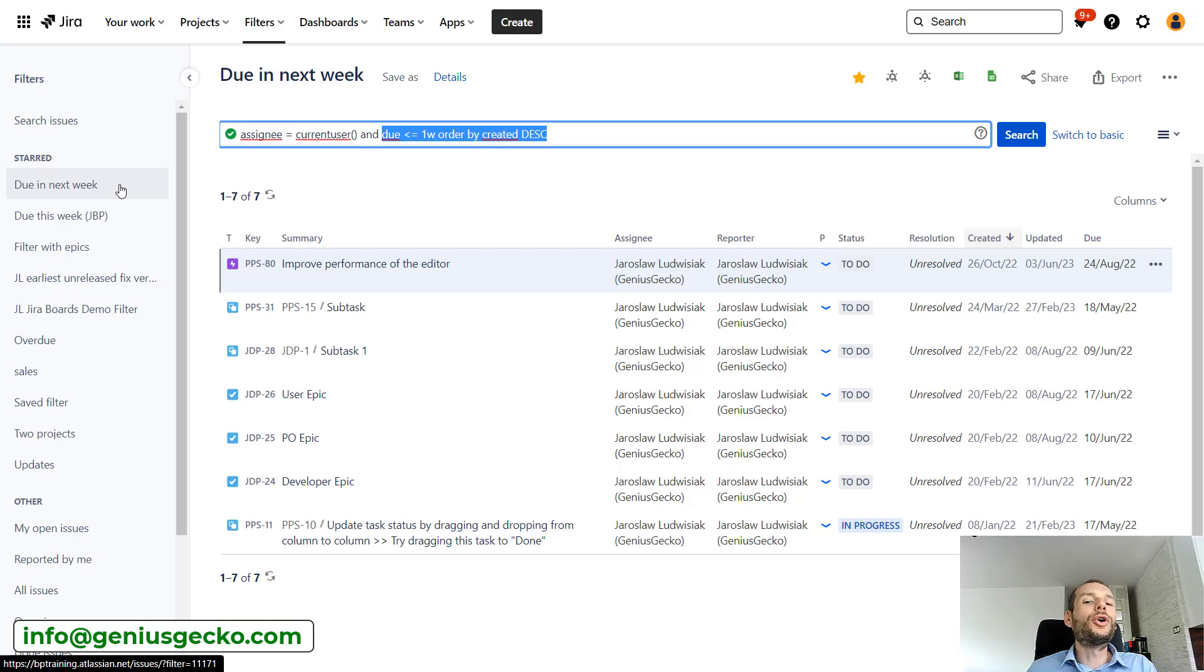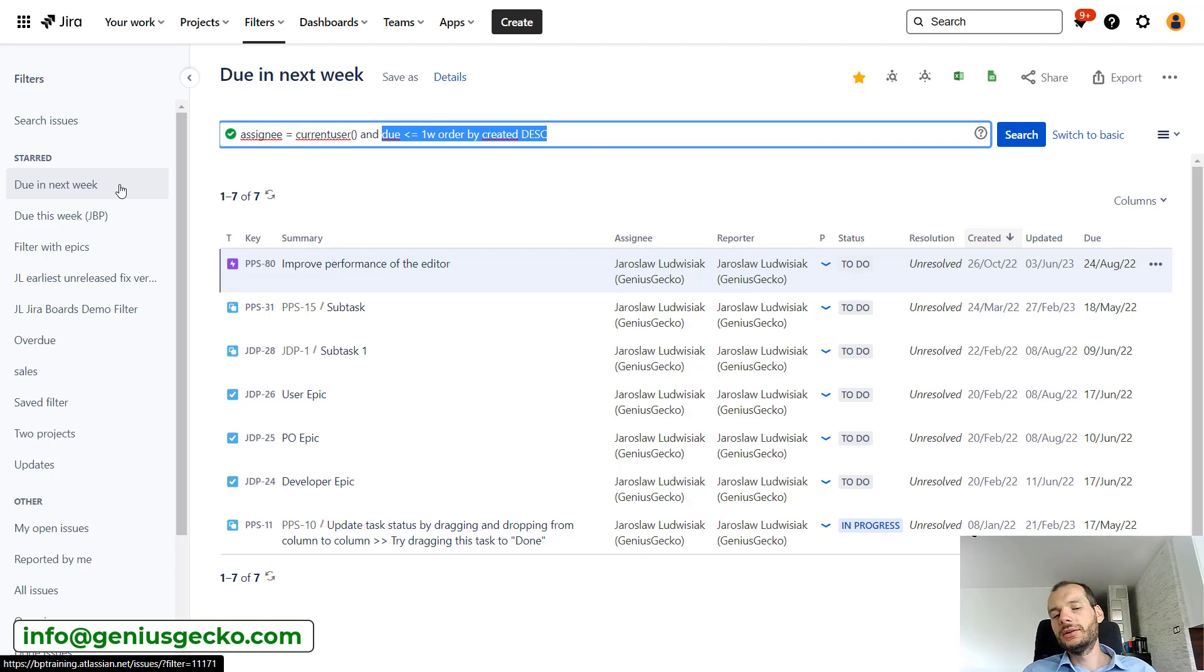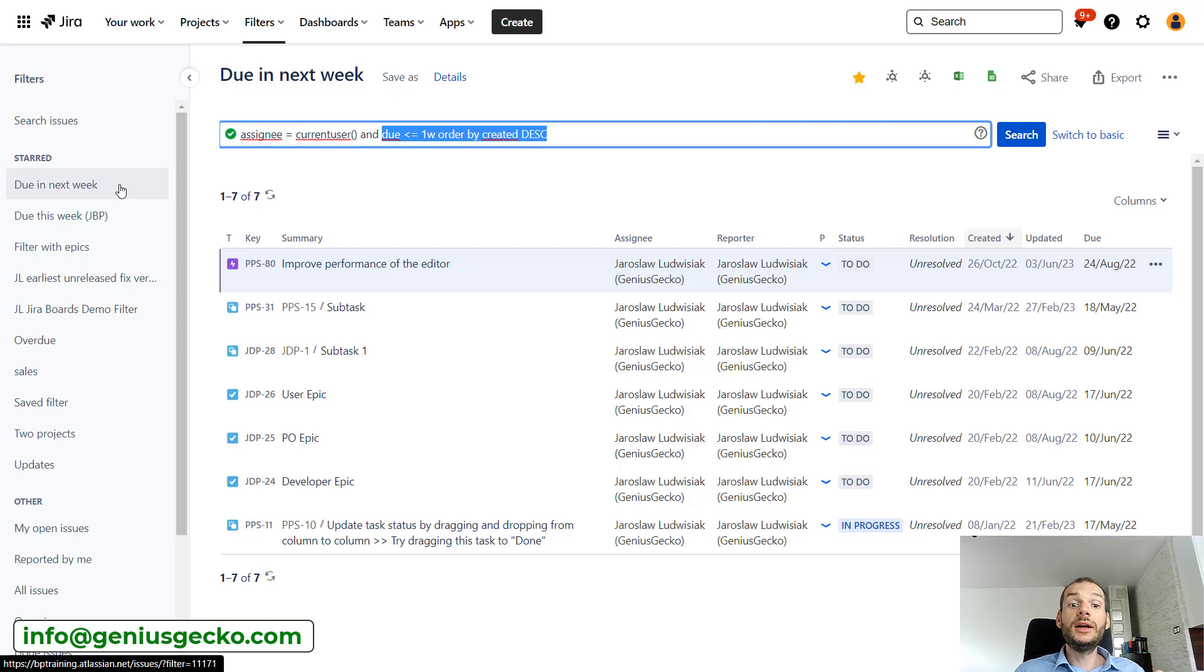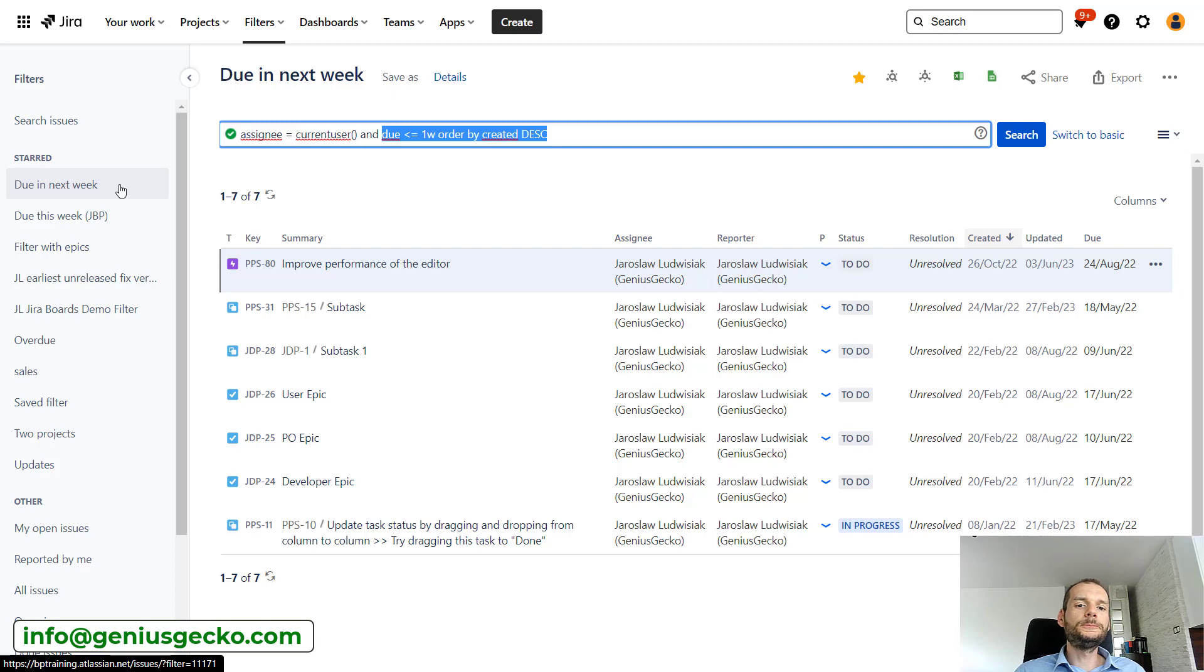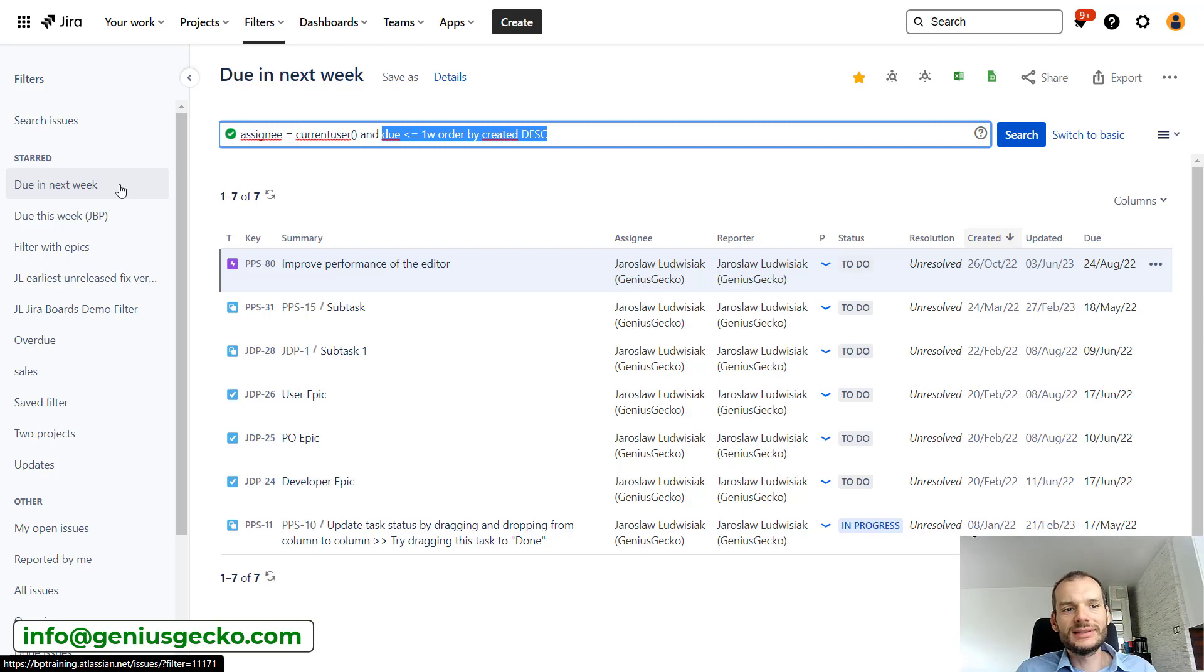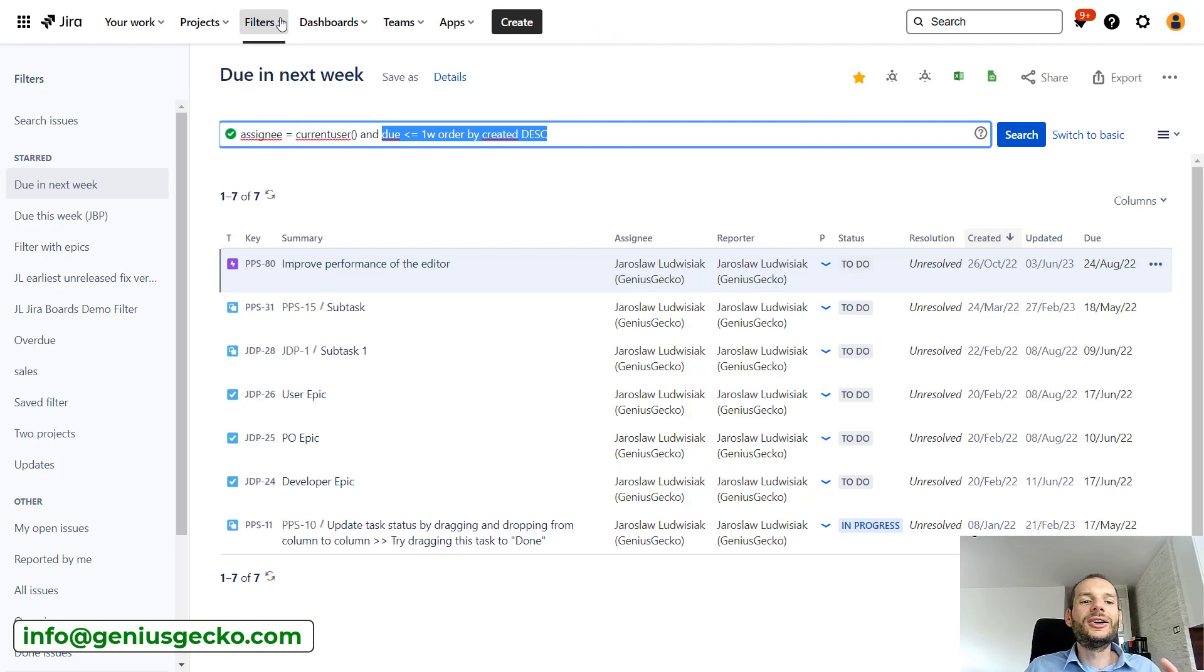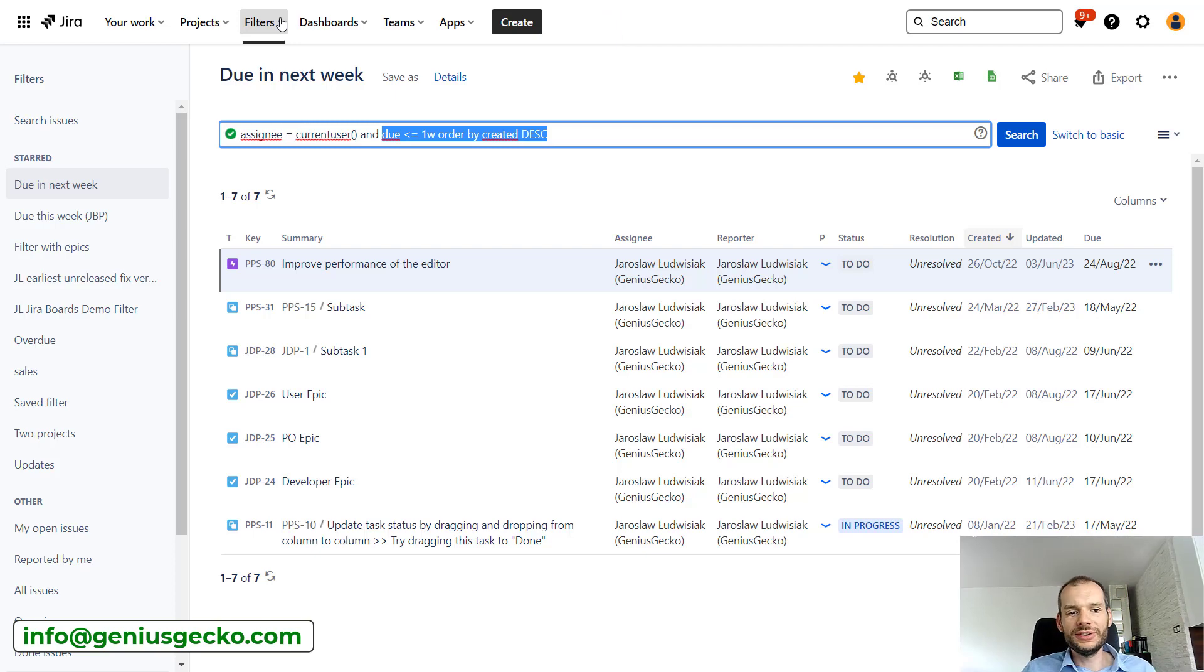But not all the users are using Jira on a daily basis. There are situations where people are working in other tools, they are using email boxes for communication more often, and they are visiting Jira very rarely. But still, there are issues that they are interested in and that we want to make sure they know what is happening. So what can we do if we do not want to force them to start using another tool, which Jira is, on a daily basis, because maybe it's just not worth it?